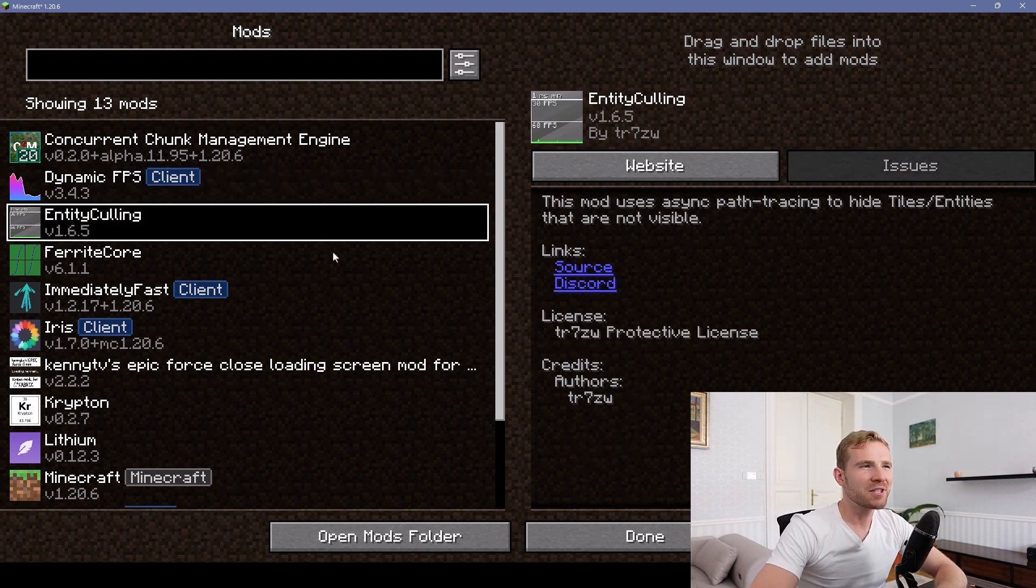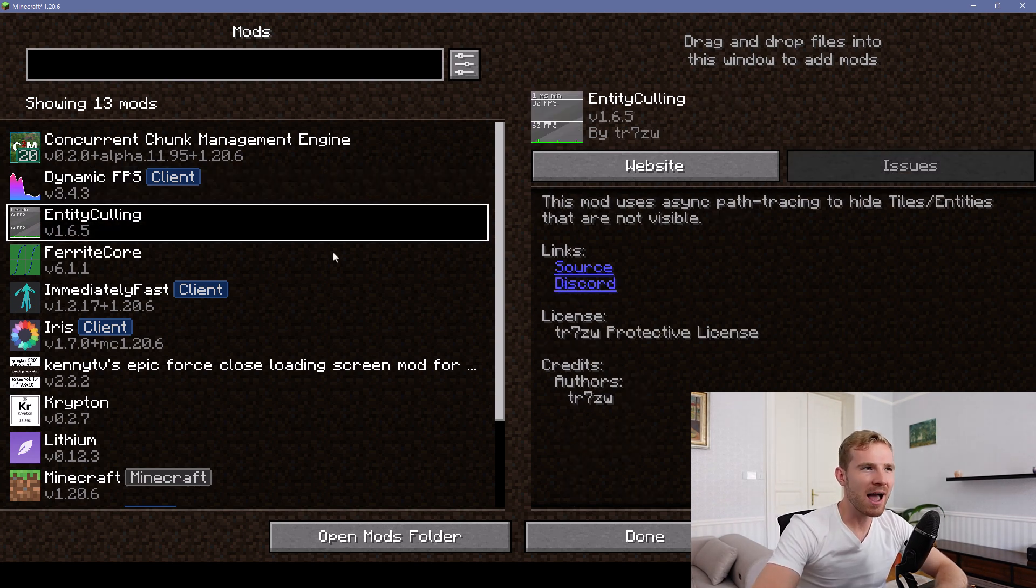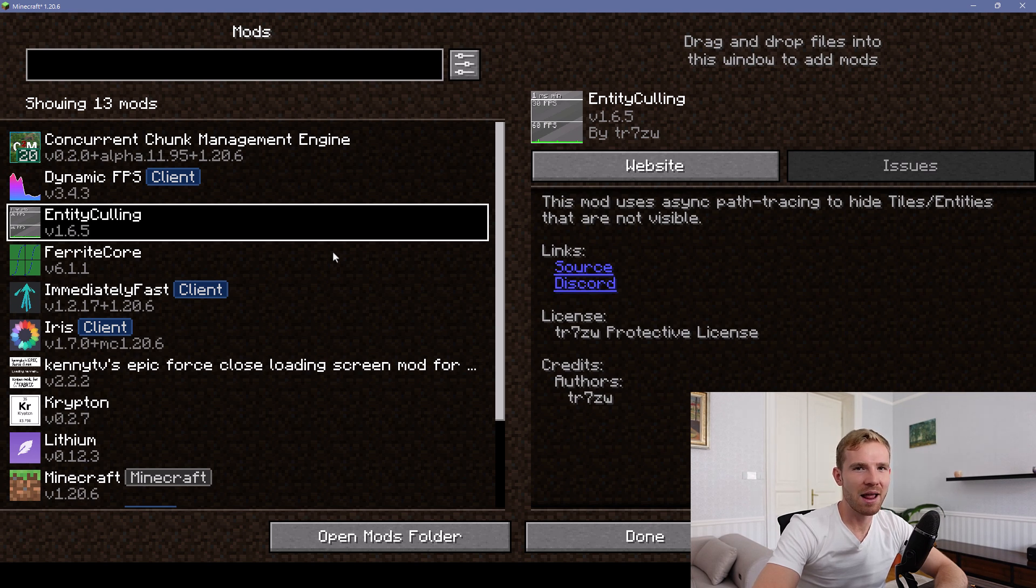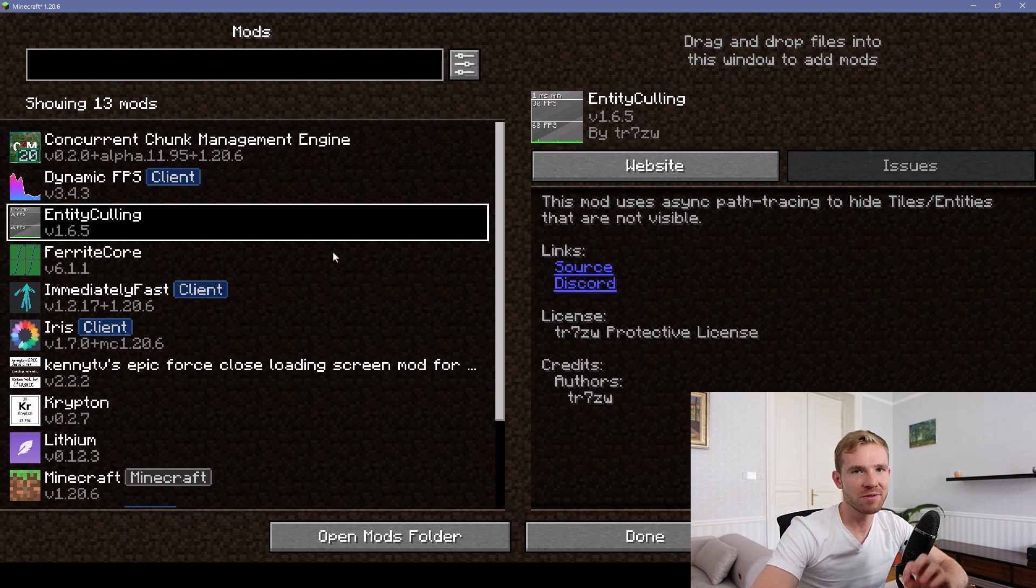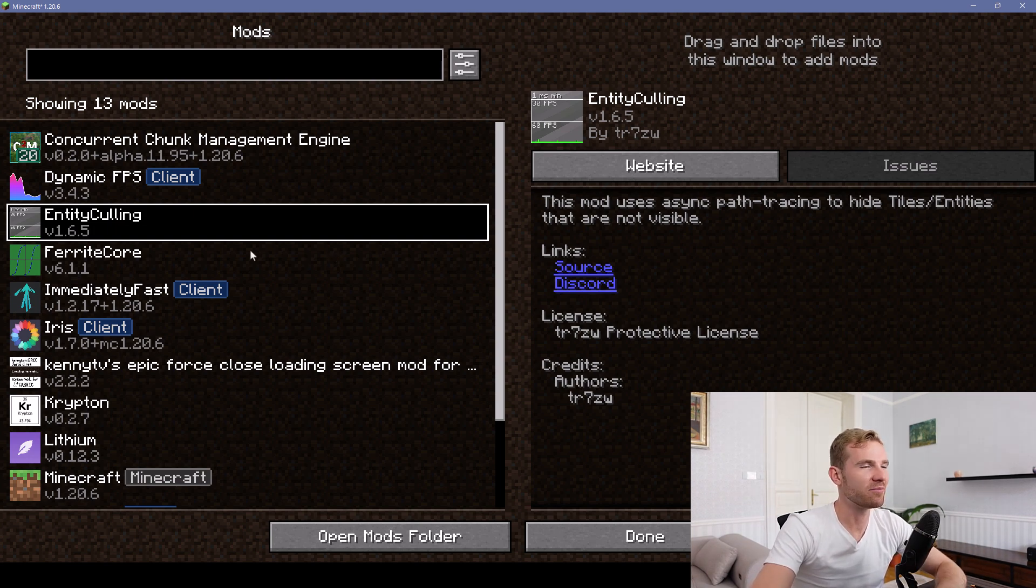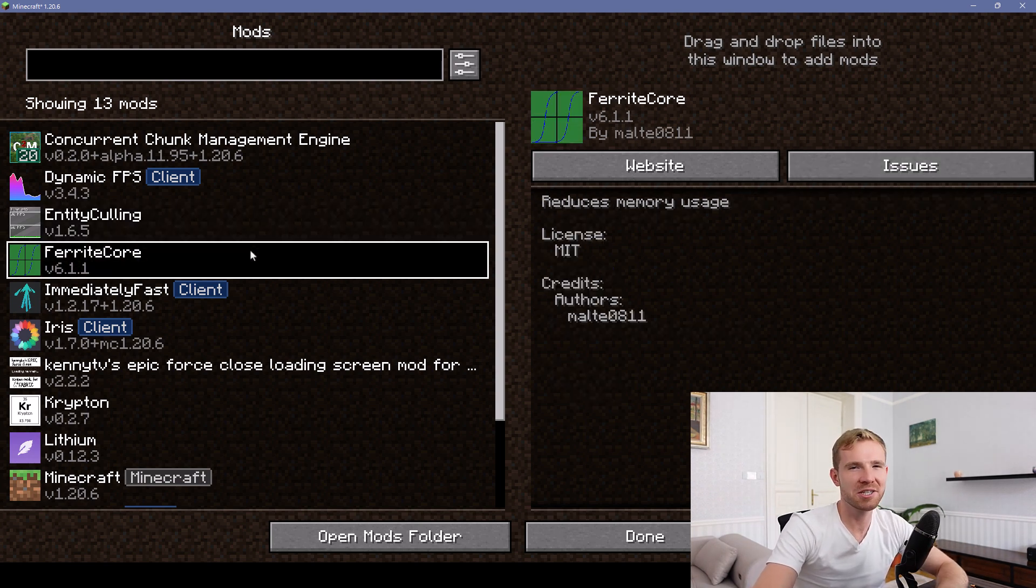Mod number three I'm using is called Entity Culling. This will simply hide monsters and dynamic blocks with data, for example furnaces, that are behind you. Simple explanation: it's going to save a lot of performance, especially on laptops.